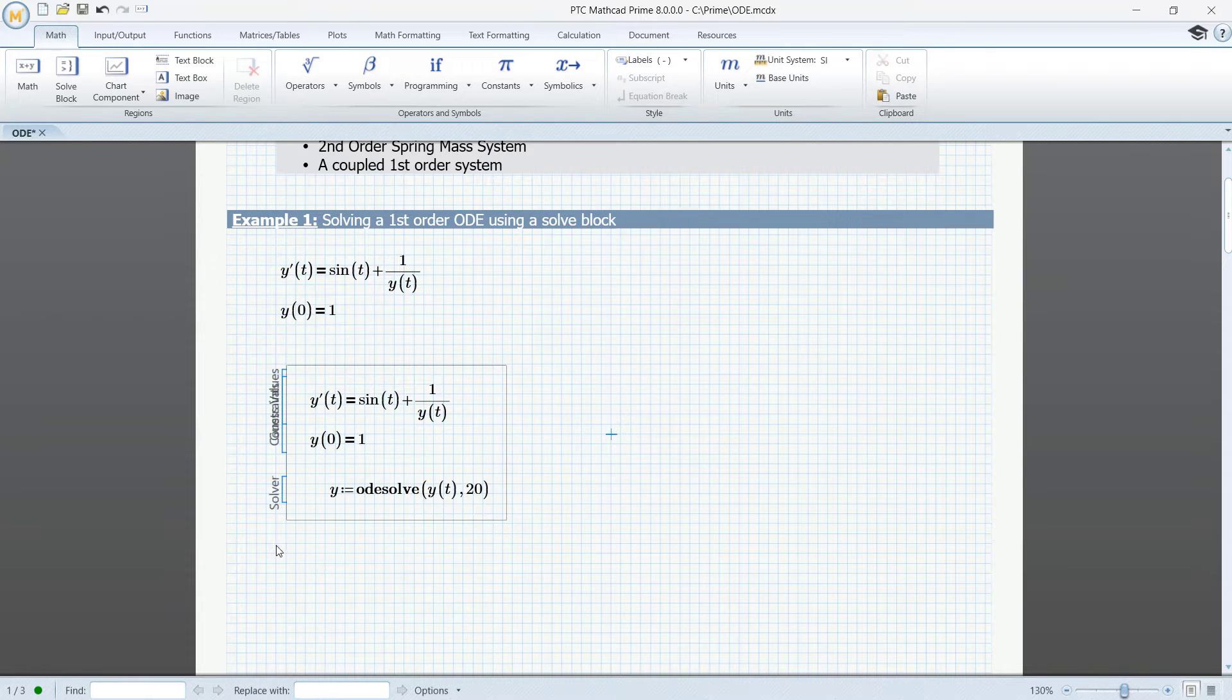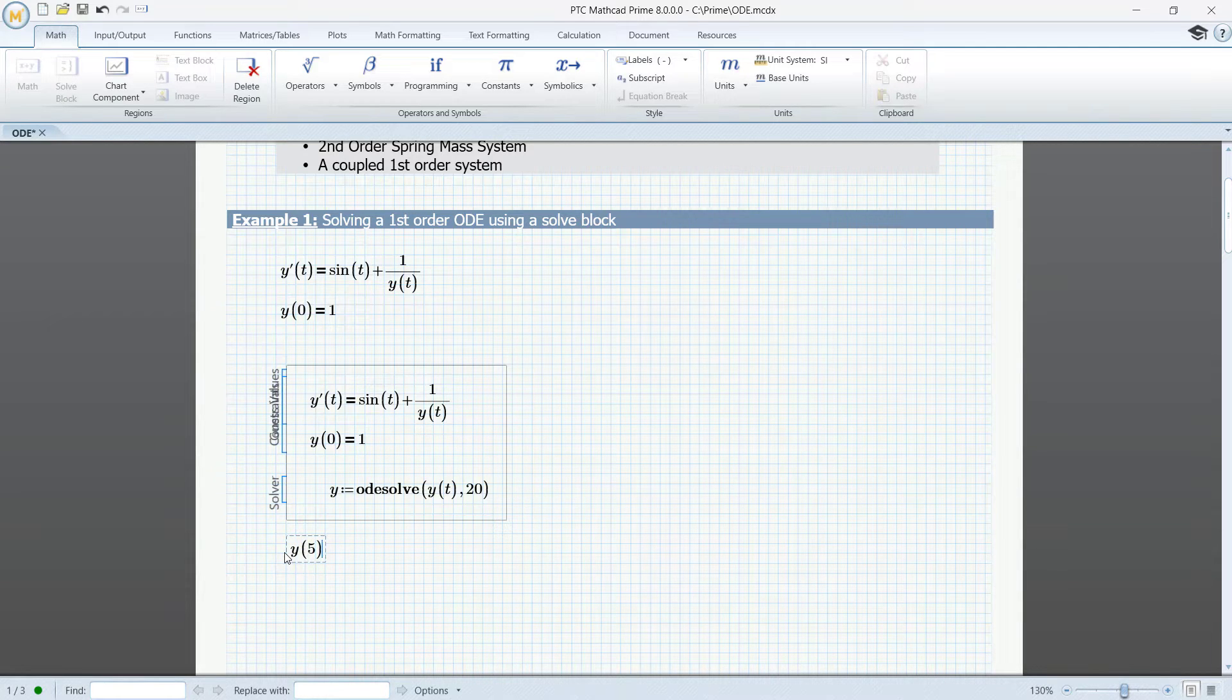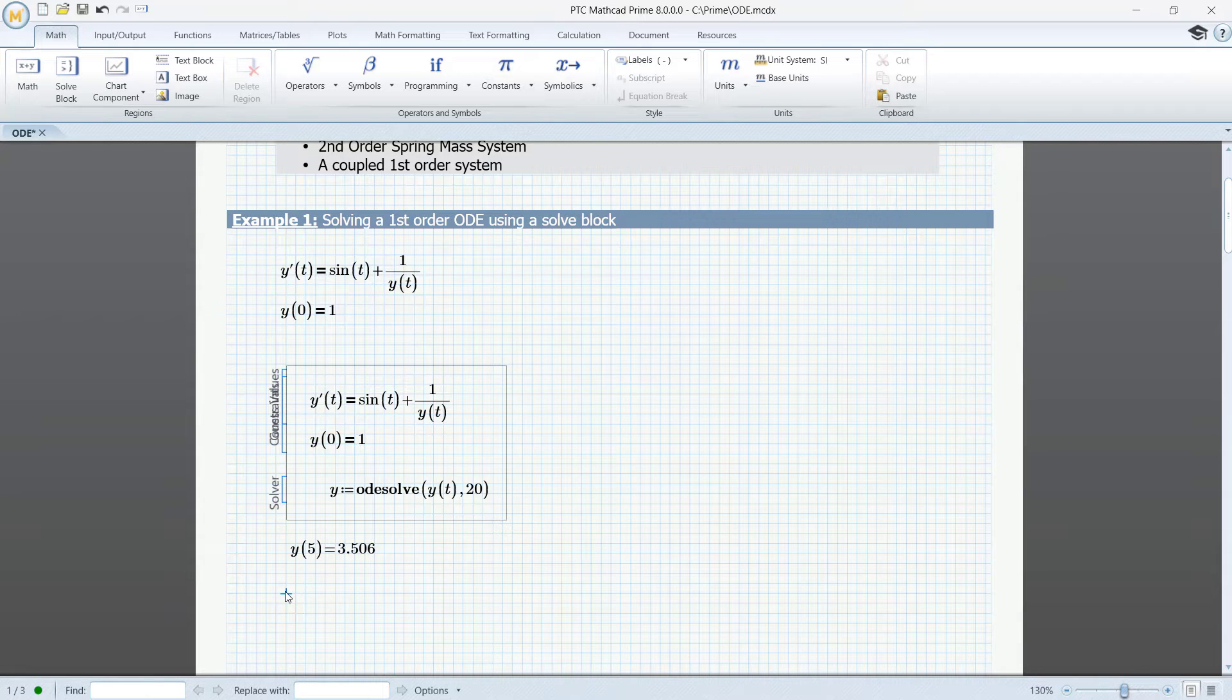We can use y to calculate values, y of, for instance, 5. We can use y in equations, and we can plot the graph of y.